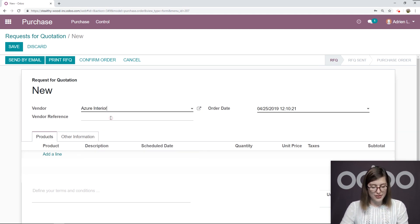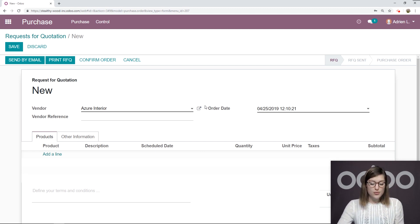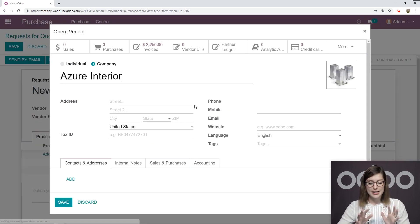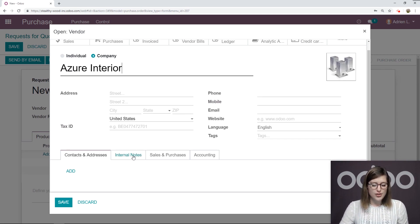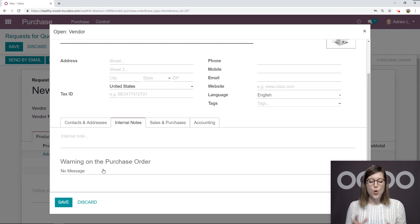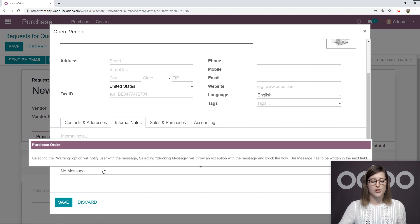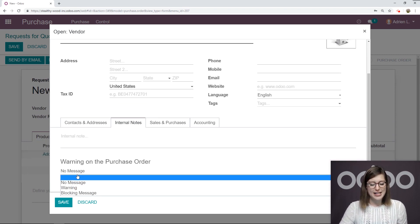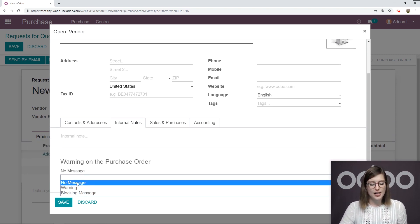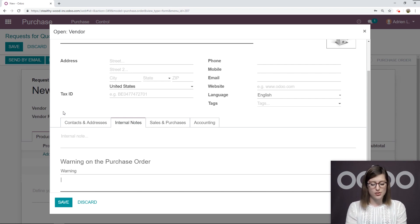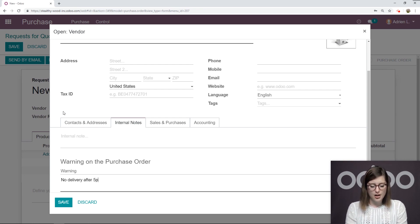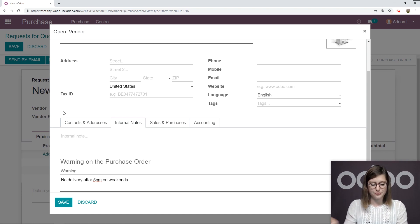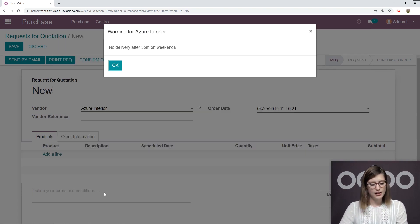We're going to add the vendor. But actually, what we're going to do with the vendor as well is we're going to pop open their contact template here. We're going to go to internal notes. And then we're going to add a warning on the purchase order. So we're going to go ahead and select instead of no message warning here and add a little message. We're going to say no delivery after 5 p.m. on weekends.